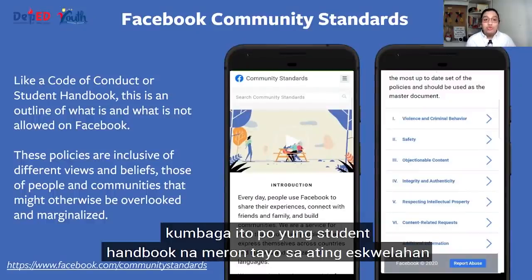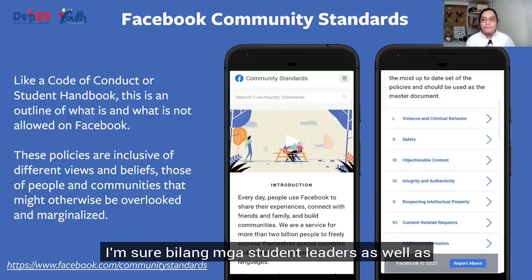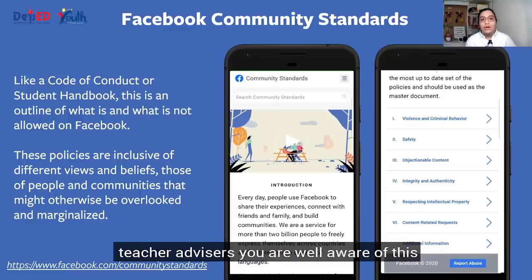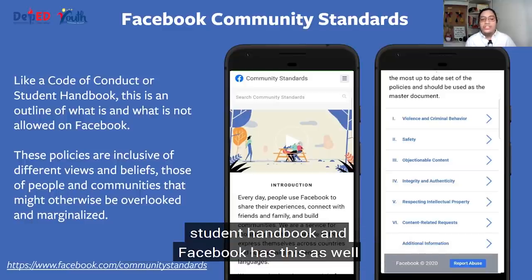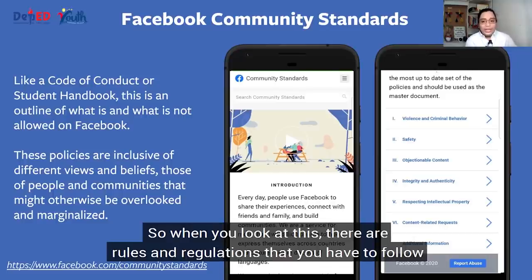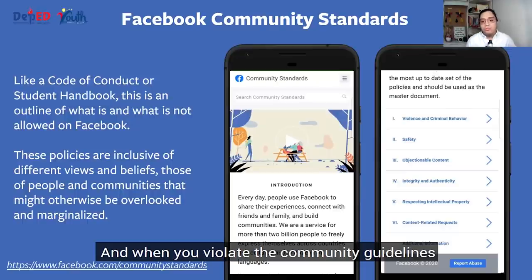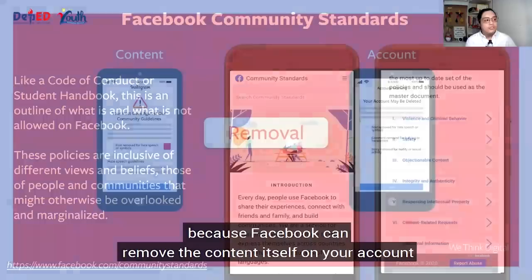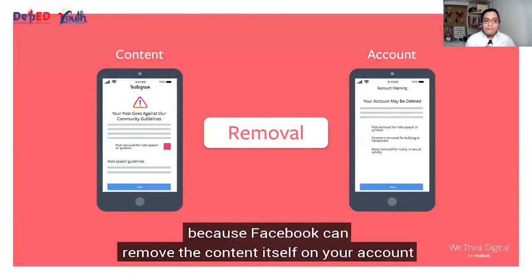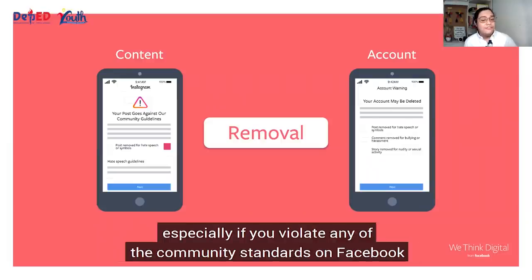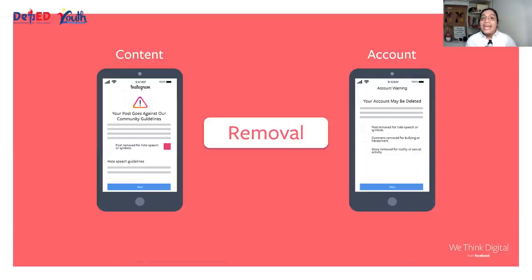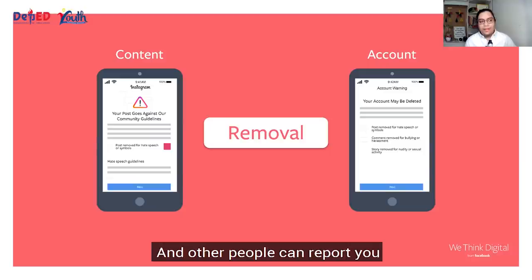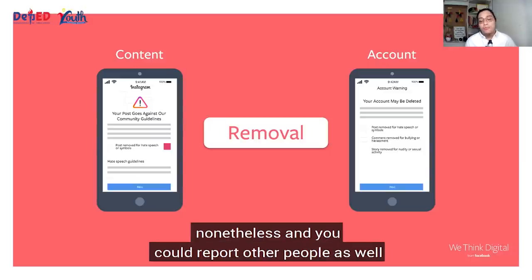Gusto din po nating kontrolado ang makakakita ng ating mga posts. So choose your audience — be careful and be wary of the people you share your posts with. Alalahanin lang po natin na meron tayong kailangan na sundan na mga standards — ang standards na ito ay tinatawag po nating Facebook community standards. Kung baga, ito po yung student handbook na meron tayo sa ating eskwelahan. Facebook has this as well — there are rules and regulations that you have to follow. When you violate the community guidelines, your content or your account may be deleted. And other people can report you, and you could report other people as well.